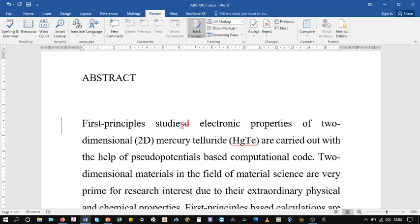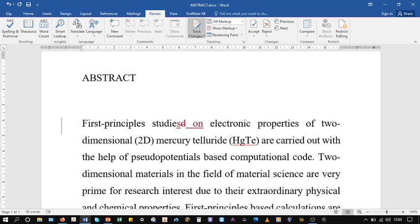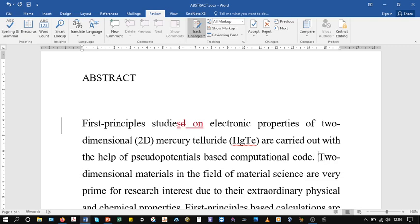First principles studies on electronic properties of two-dimensional (2D) mercury telluride (HgTe) are carried out with the help of pseudopotentials-based computational code. Two-dimensional materials...